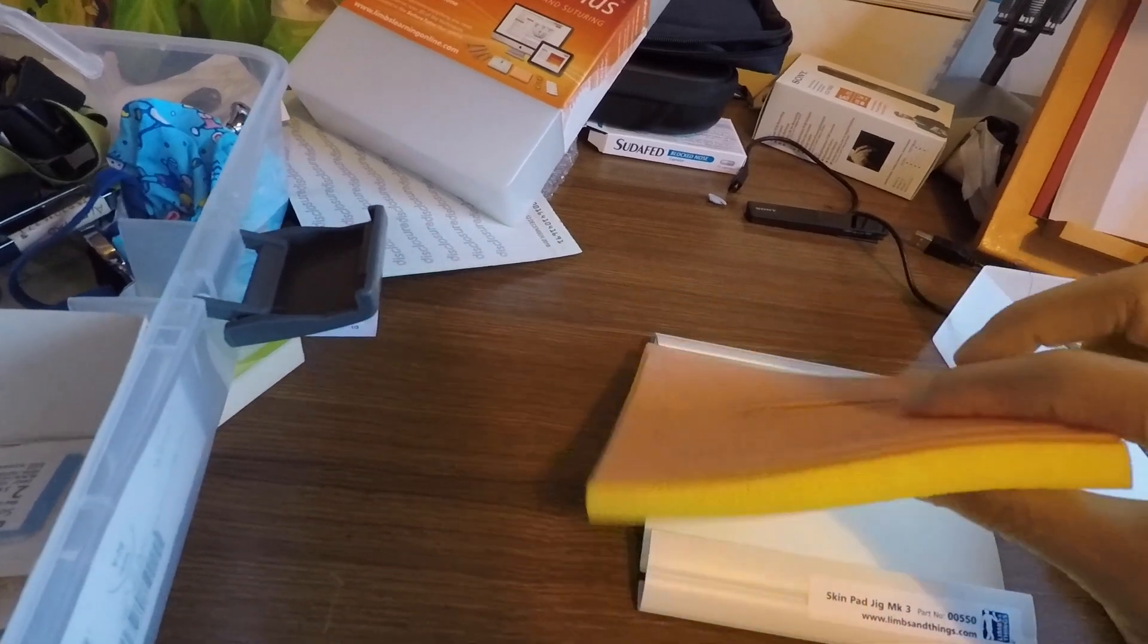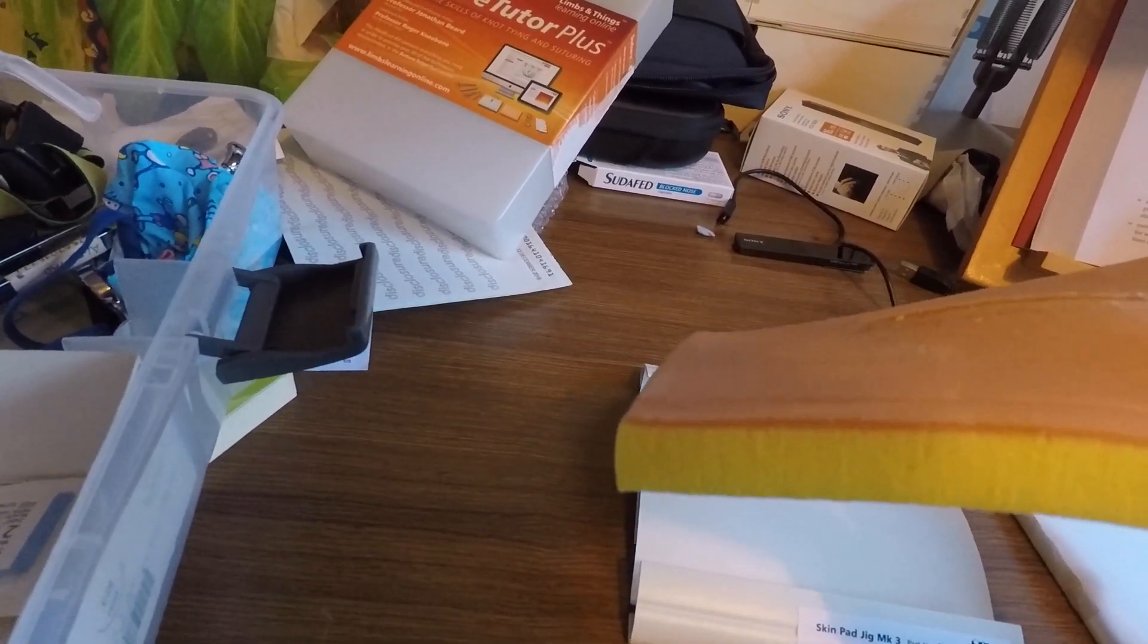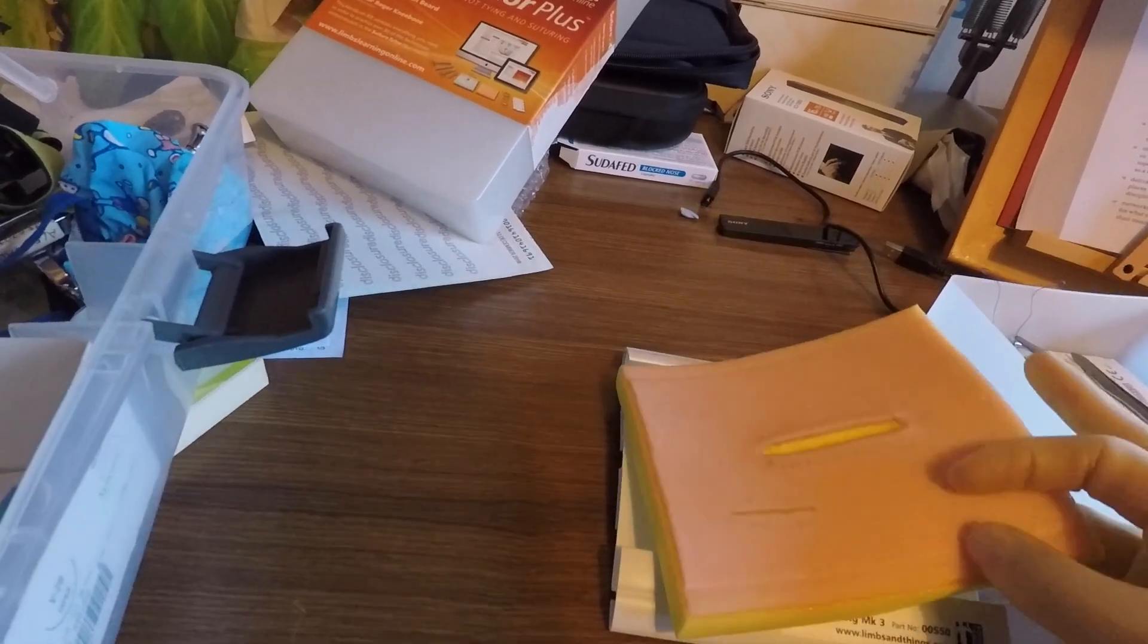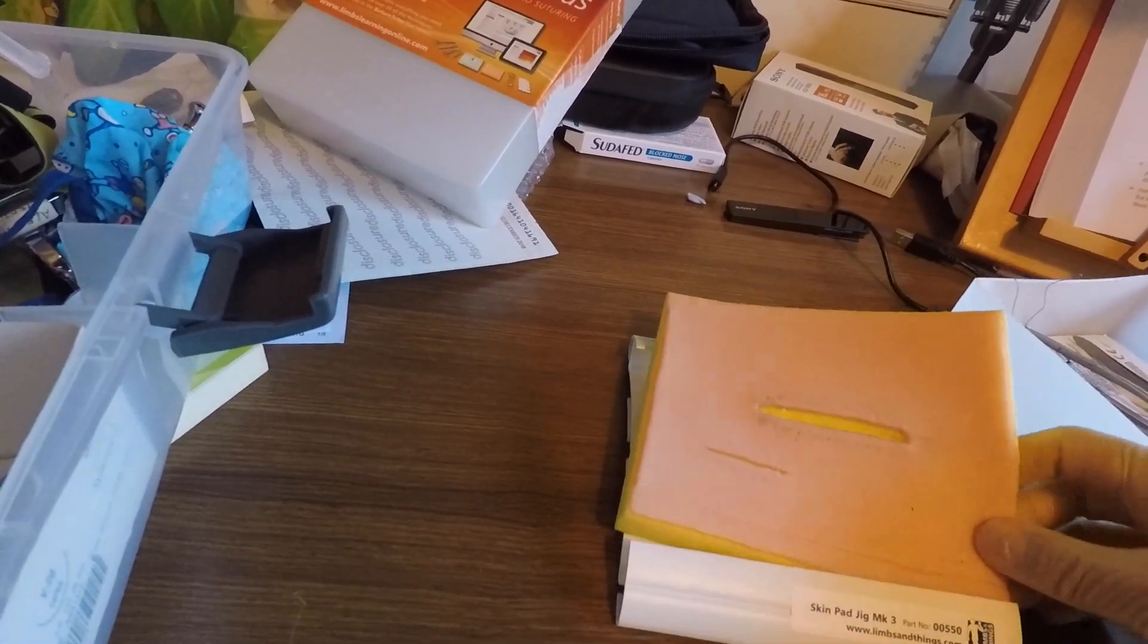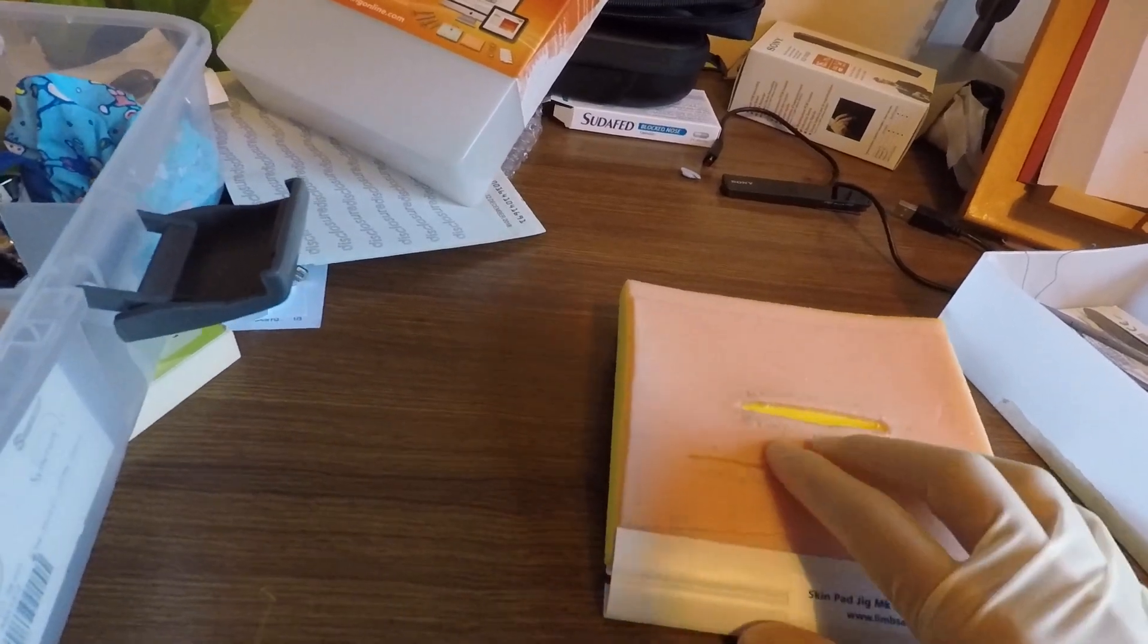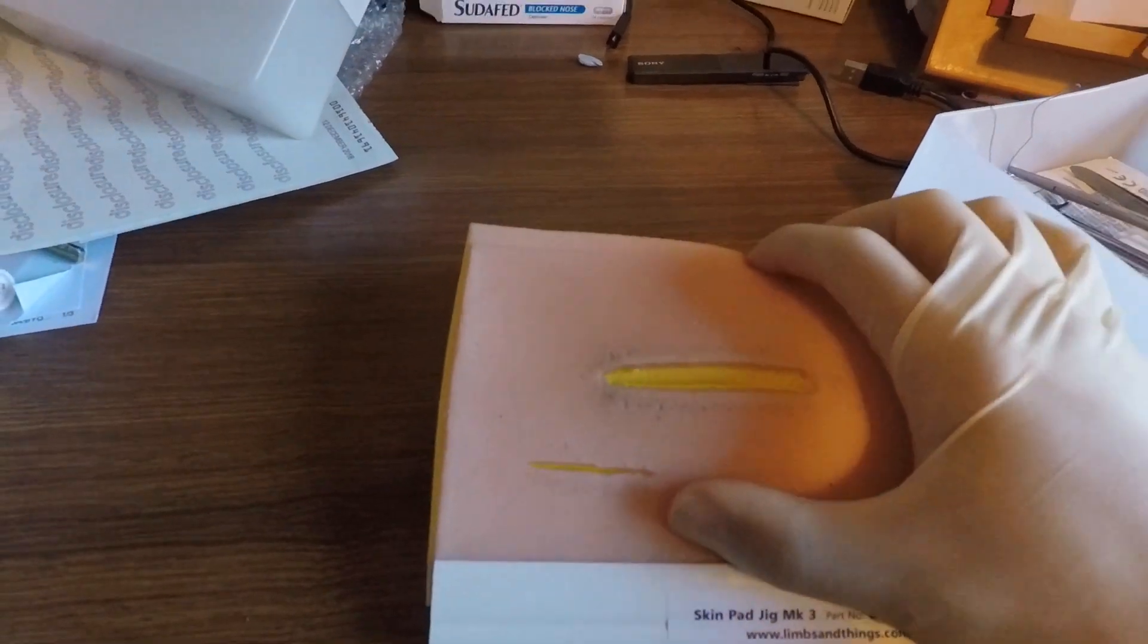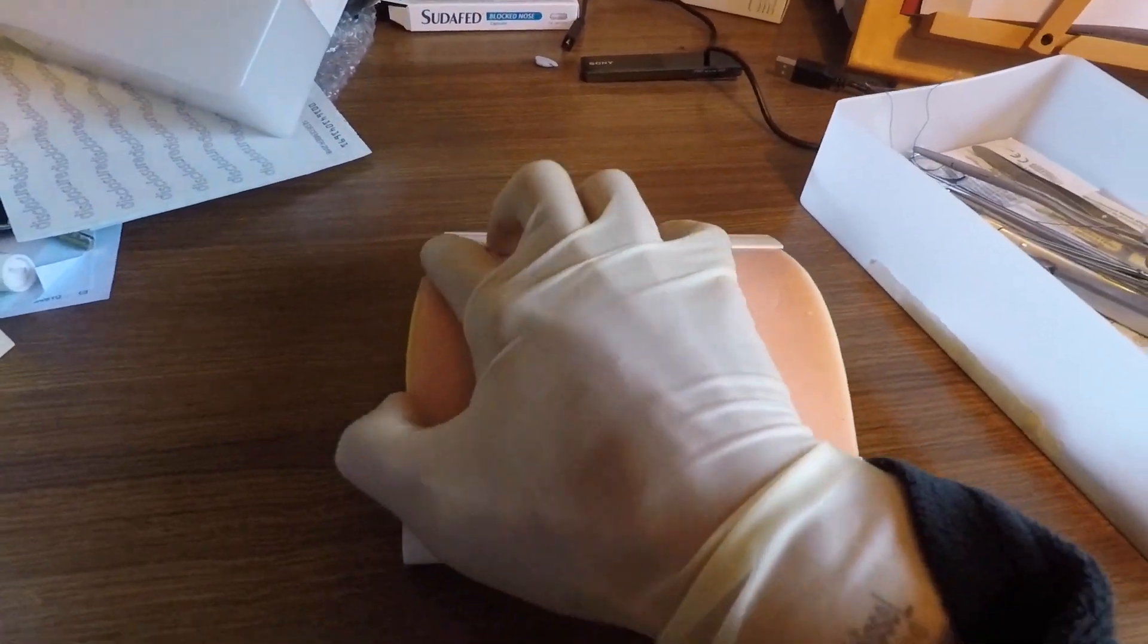The top layer is a kind of mixture between what looks like plastic and rubber, and then the bottom layer is foam. As far as it compares to skin, to be honest, it's not that realistic.